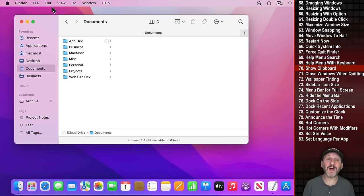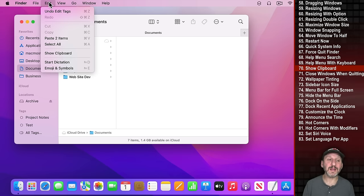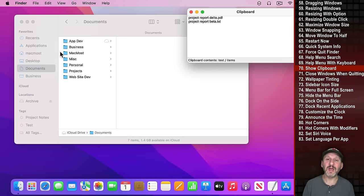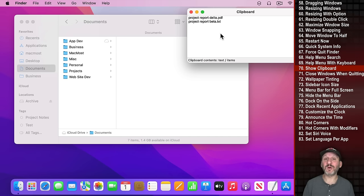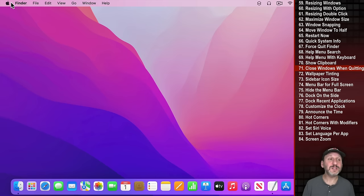The Finder also has a unique window under Edit: Show Clipboard. This shows the contents of the clipboard — whatever you last copied with Command C.